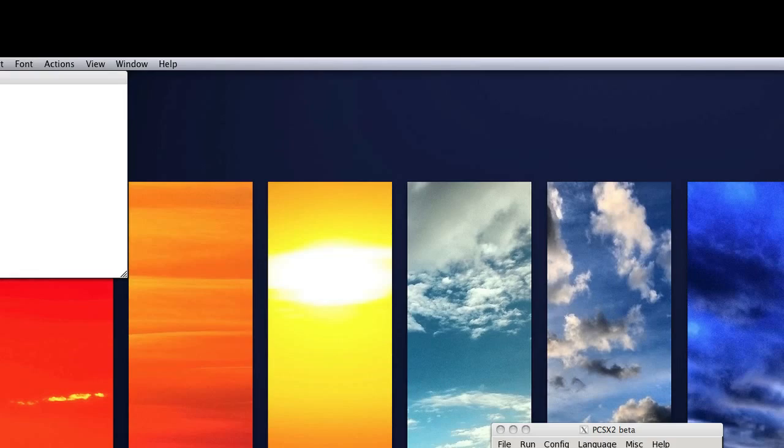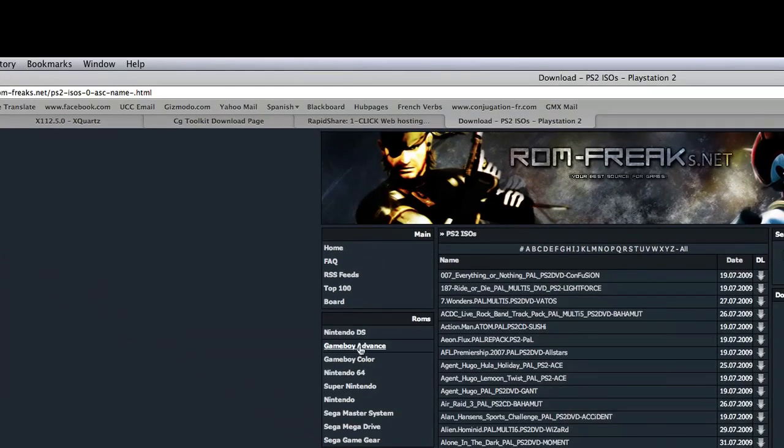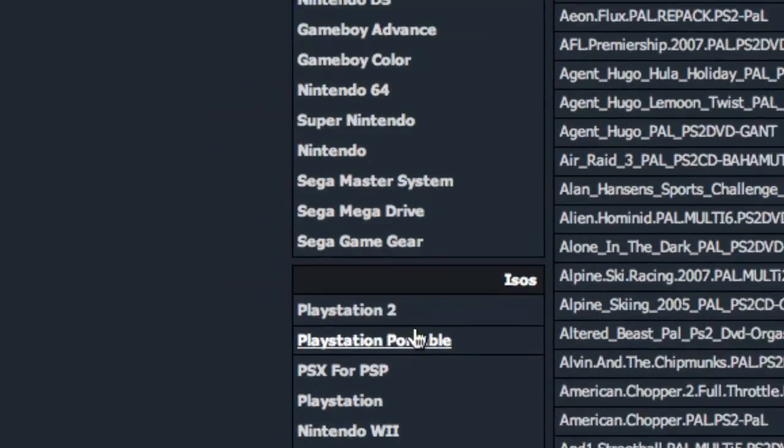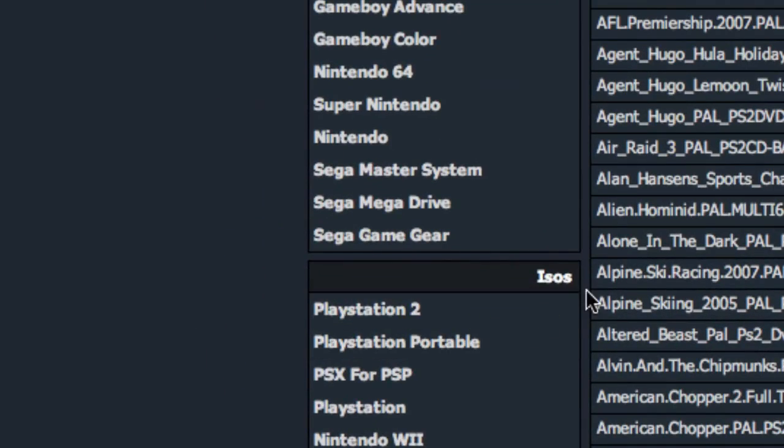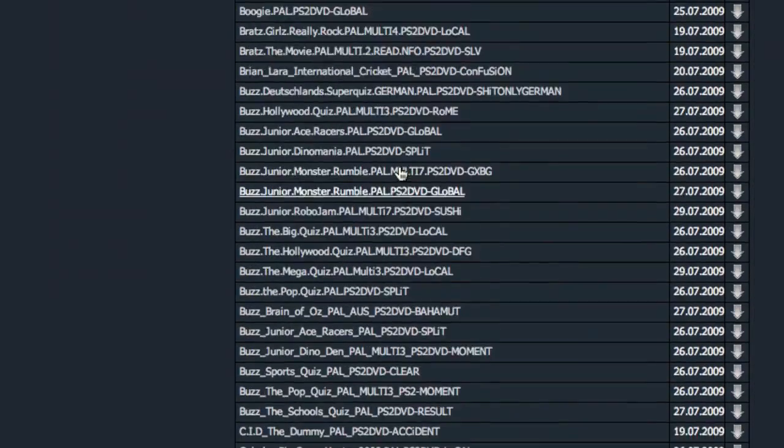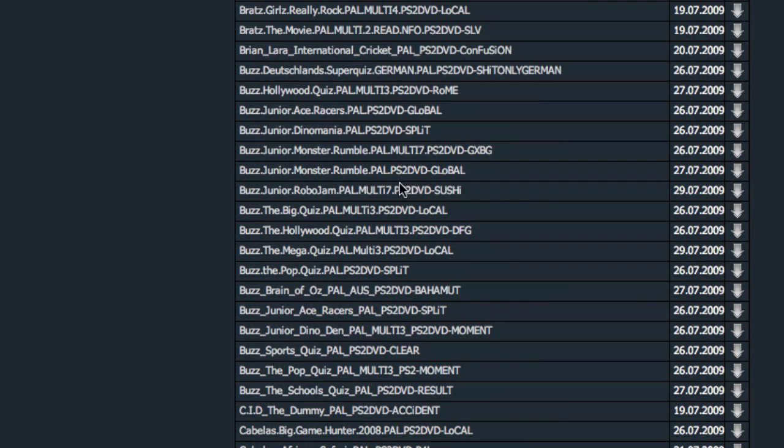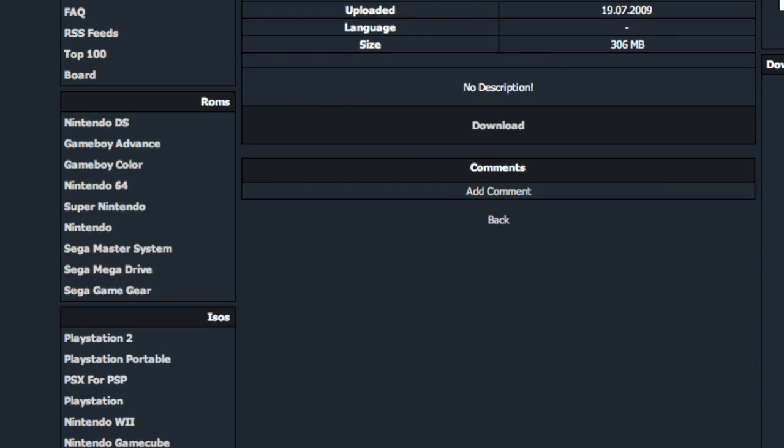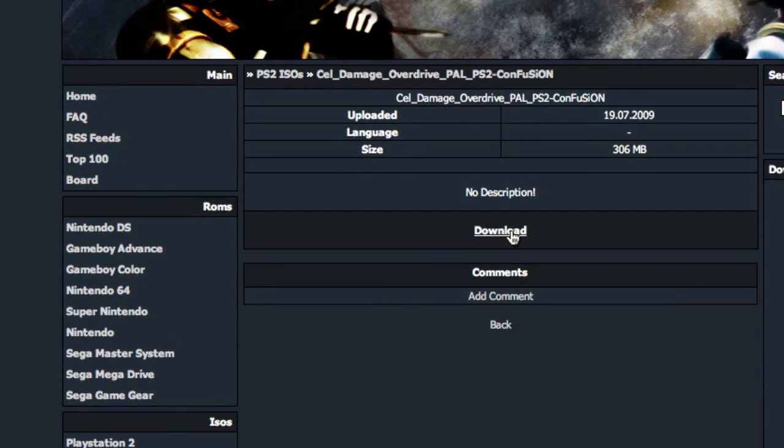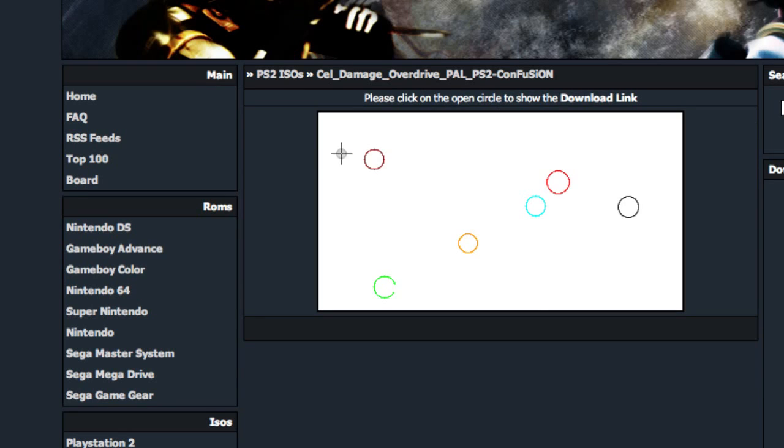Alright, so the website is called roms-freaks.net, it will be in the description. Make sure you're under PS2 or PlayStation 2 here and then just pick your game. There's a huge list and once you've picked your game, just click download and then it's going to ask you to click the open circle.